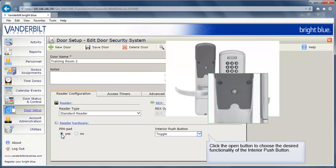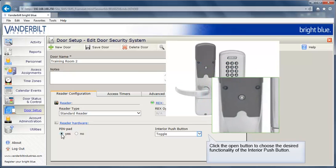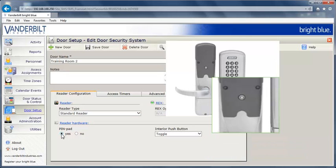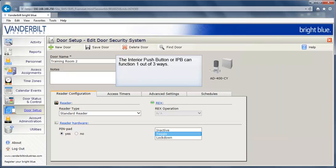If applicable, click the Open button to choose the desired functionality of the interior push button. The interior push button, or IPB, can function one out of three ways.